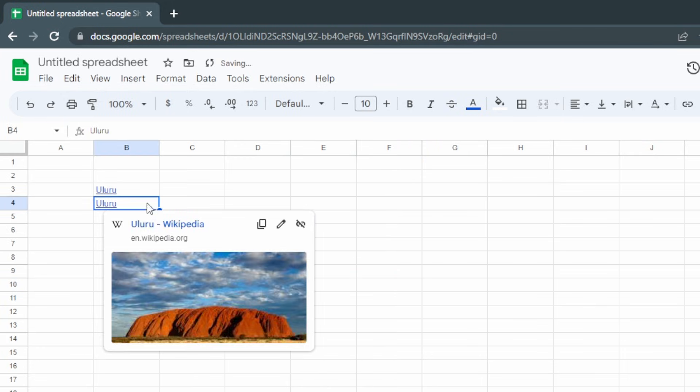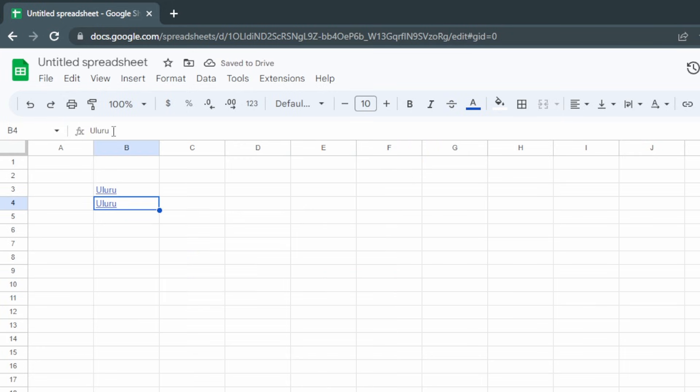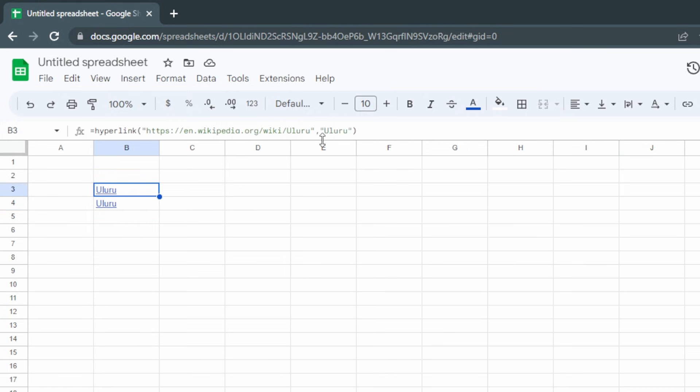They are different though — if we click on the direct link, all we see in the formula bar is the word, but if we click on the formula-based one we can see the full hyperlink.